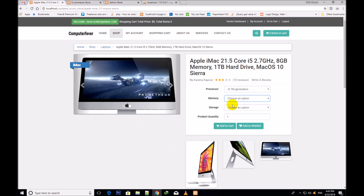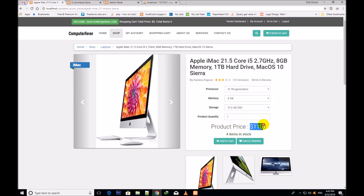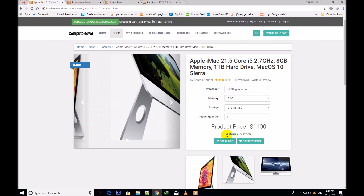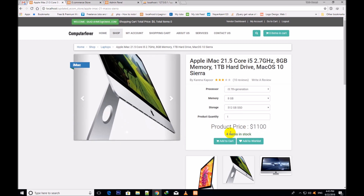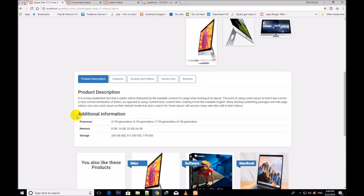Now I select 8GB and 512GB. Its price is now $1100 and there are 4 items in stock. You will see that a message is also showing under it. Now the design has also been changed. I have added two new features: one is vendor info and the second is review. This is the additional information showing processor, memory and storage.